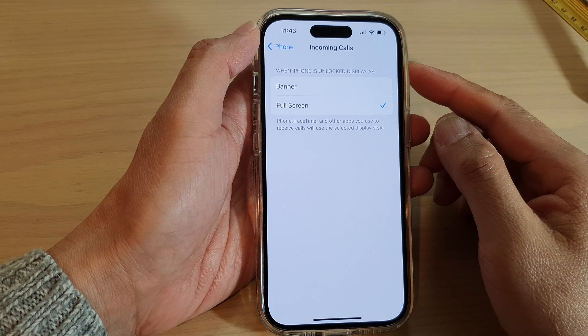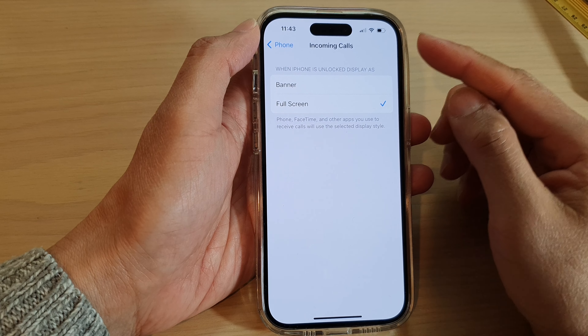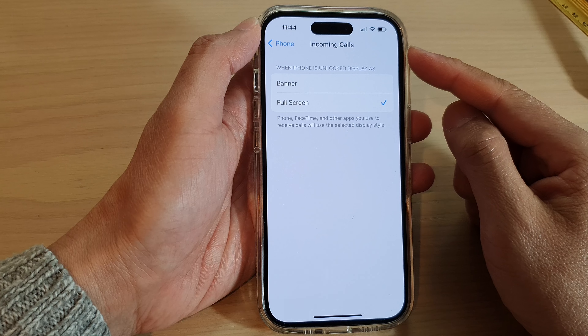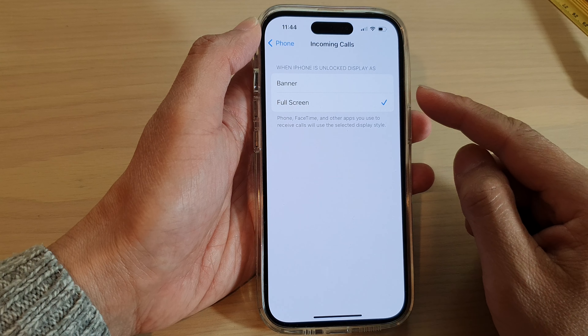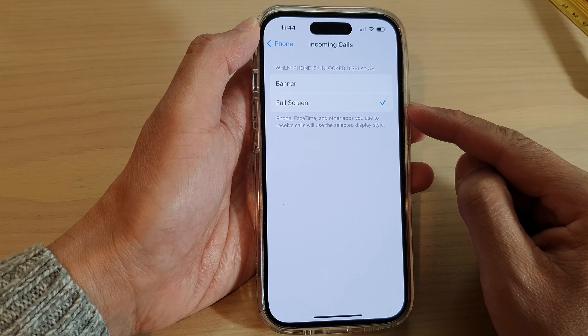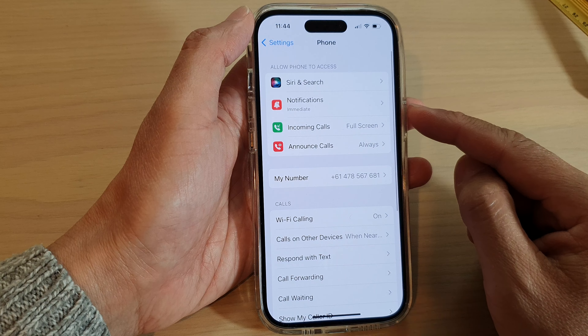Hey guys, in this video we're going to take a look at how you can set the incoming calls to banner or full screen on the iPhone 14 series.